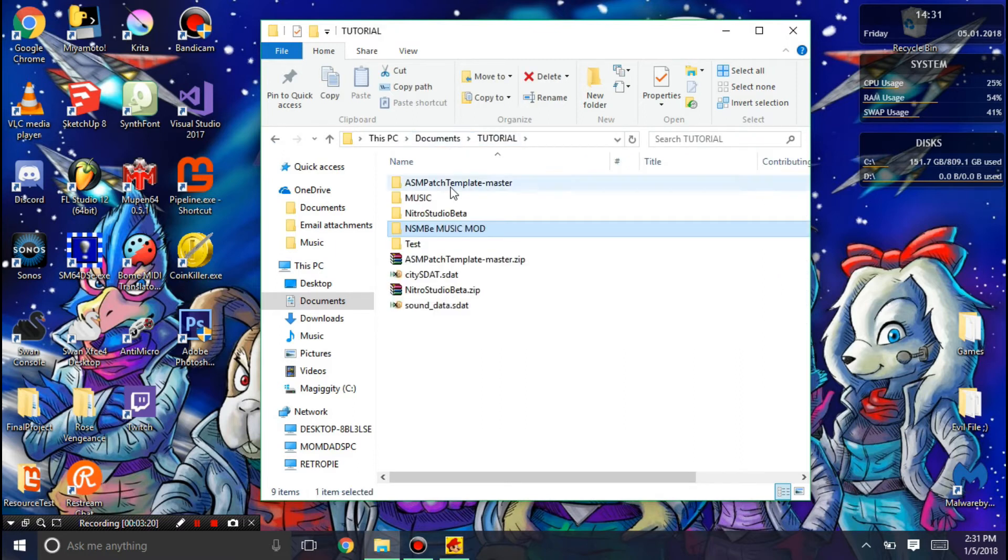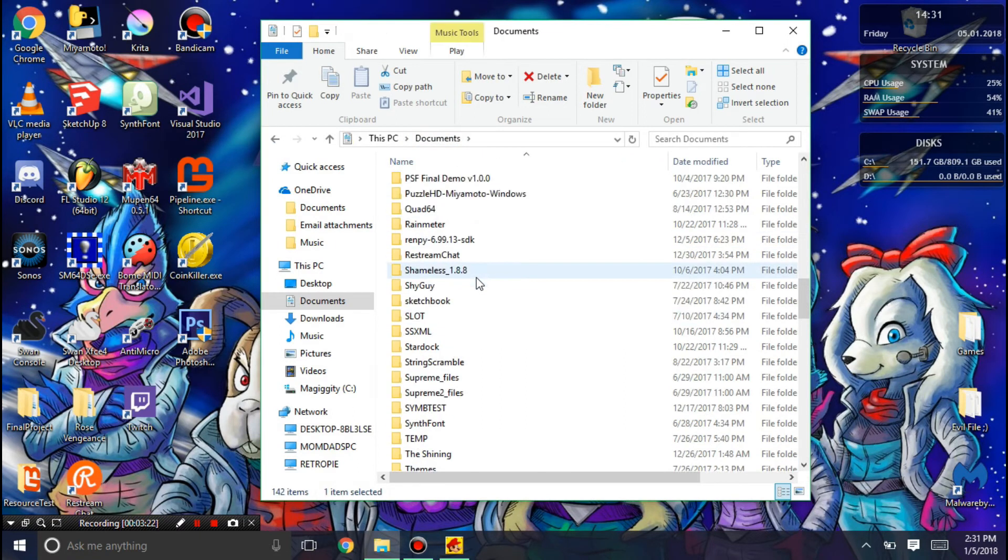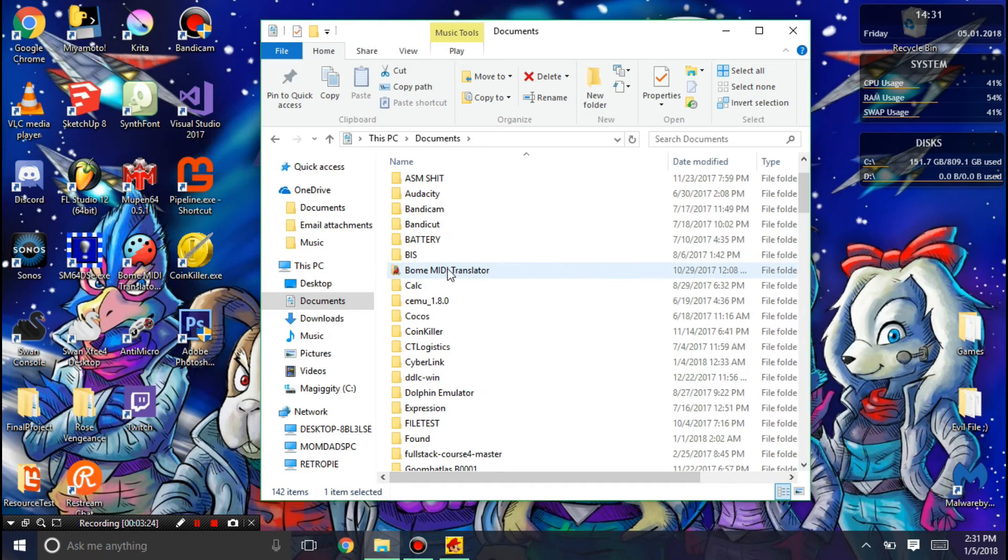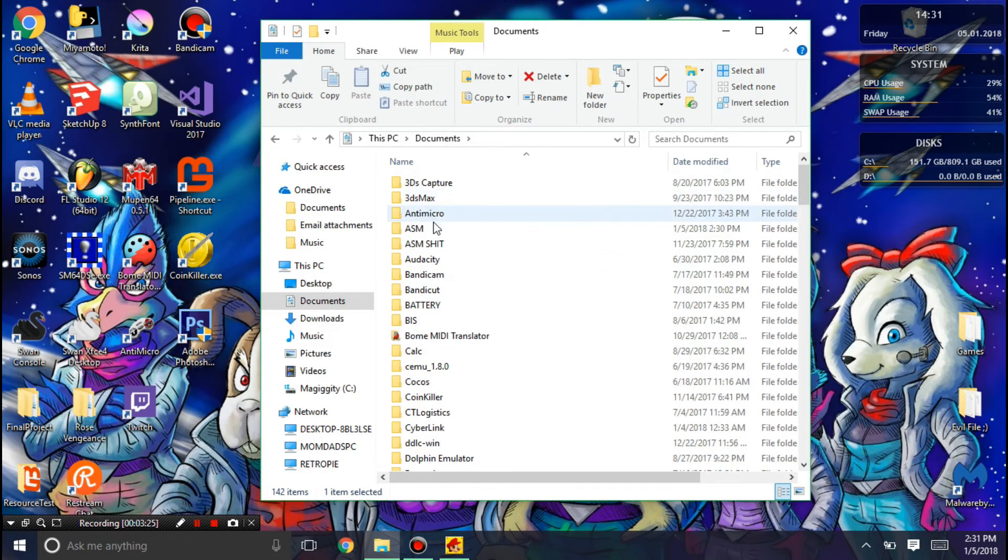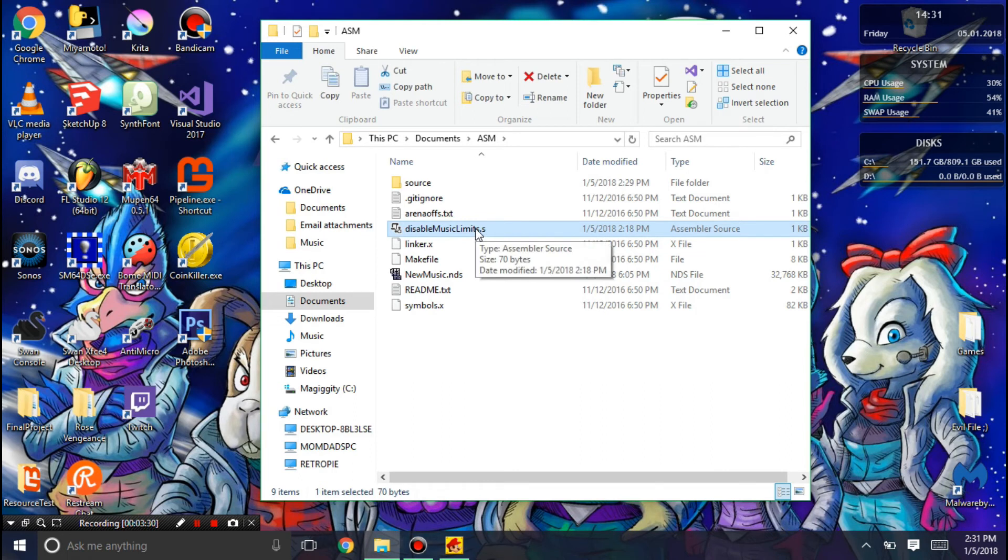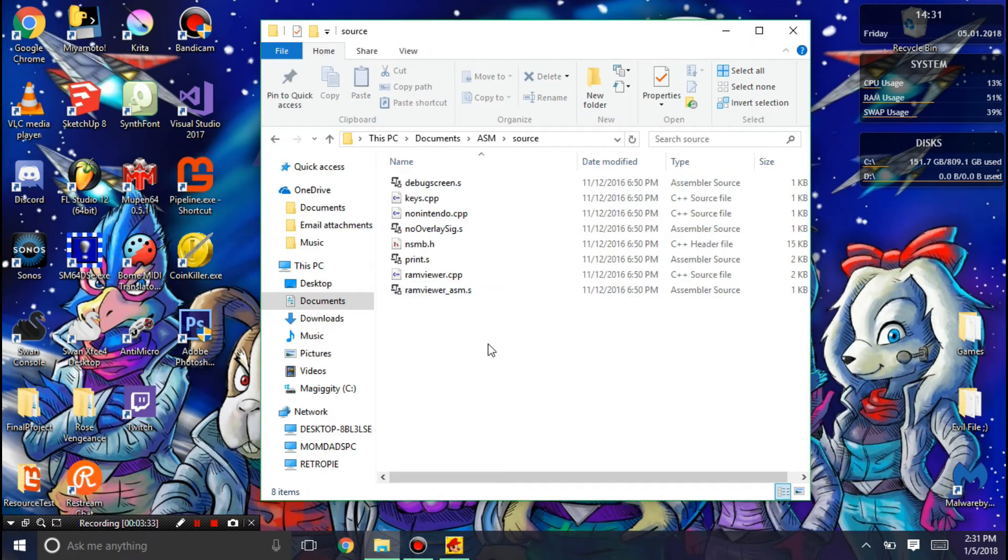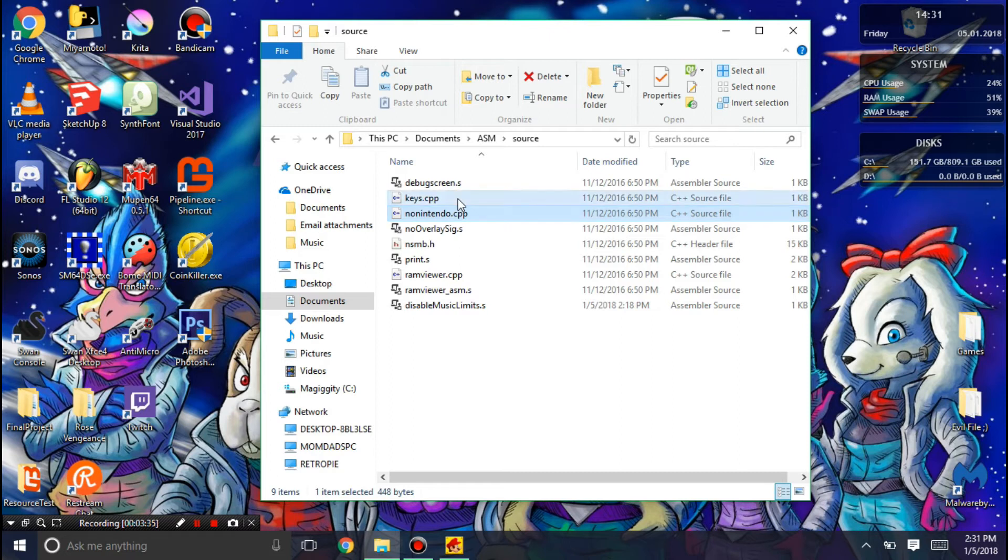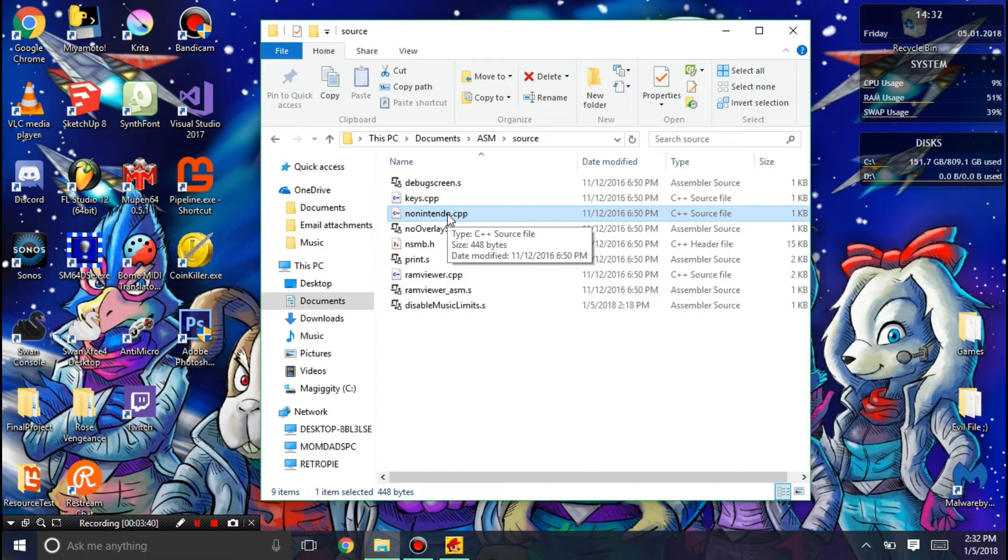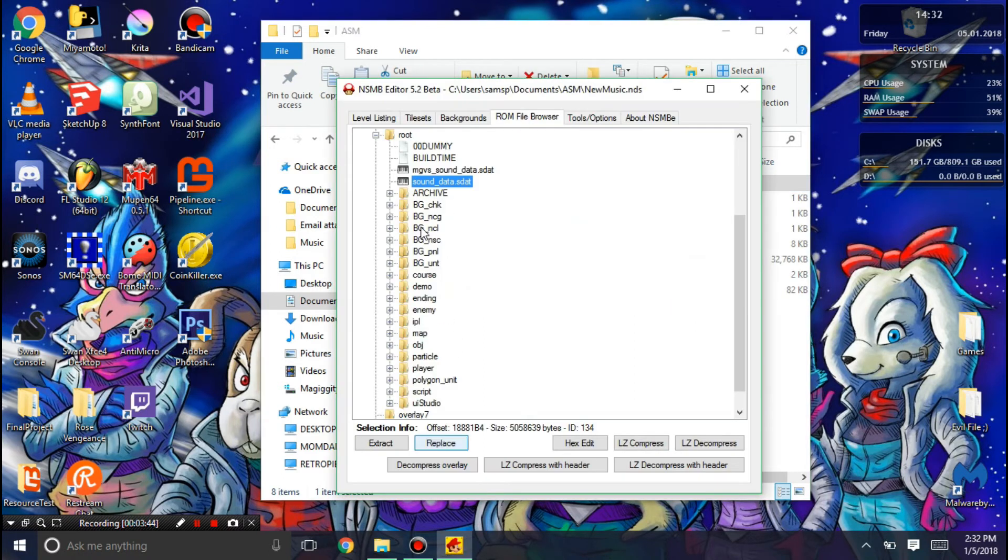Now I'm going to go into the documents and the ASM folder. You see this disable music limits.s. You're going to want to control X that, put that into source. You could remove any of these files that you need. Like this no Nintendo thing will disable the Nintendo logo. Just mess around with what you need to.